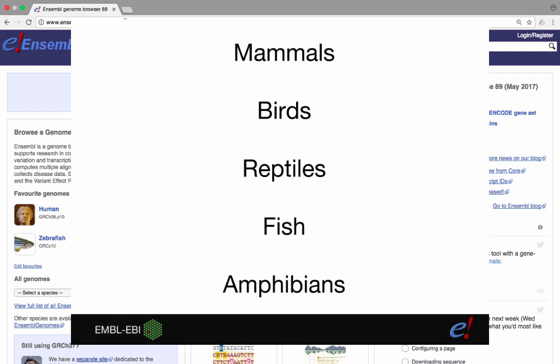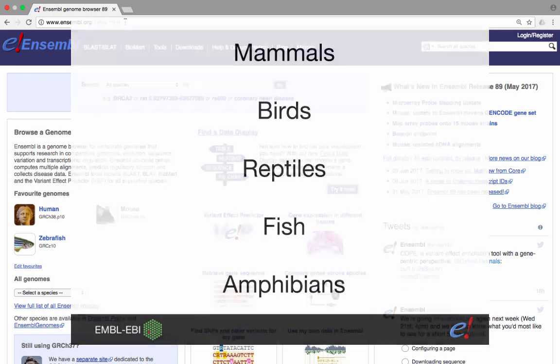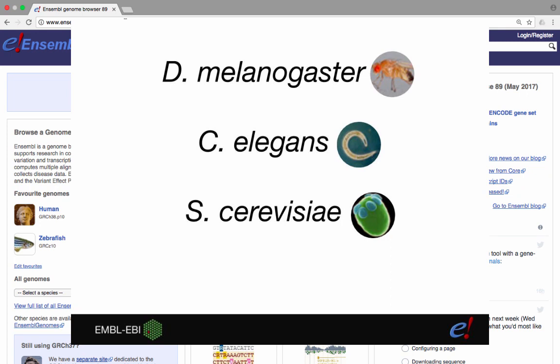Ensembl also presents gene annotation for a small number of non-vertebrate chordate species, such as the lamprey and sea squirt, as well as non-chordate species such as the fruit fly, C. elegans and Saccharomyces cerevisiae, which are species that are important model organisms and are used in our comparative analyses.